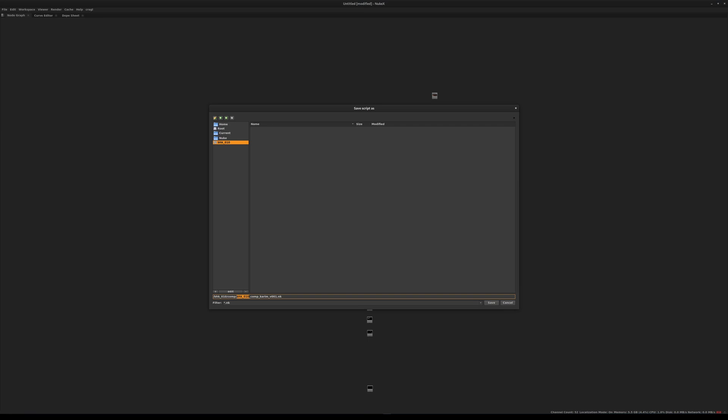For example, I could call it BHK, so that's the shot number, that's the shot name. Then the next word is the discipline, here it's compositing, so comp, and then it's the artist name, meaning me, Karim, and here the version number. This is a very standardized way of working in the industry where we can easily just by looking at the file know what it is and who created it and how far along it is by simply looking at the version number.